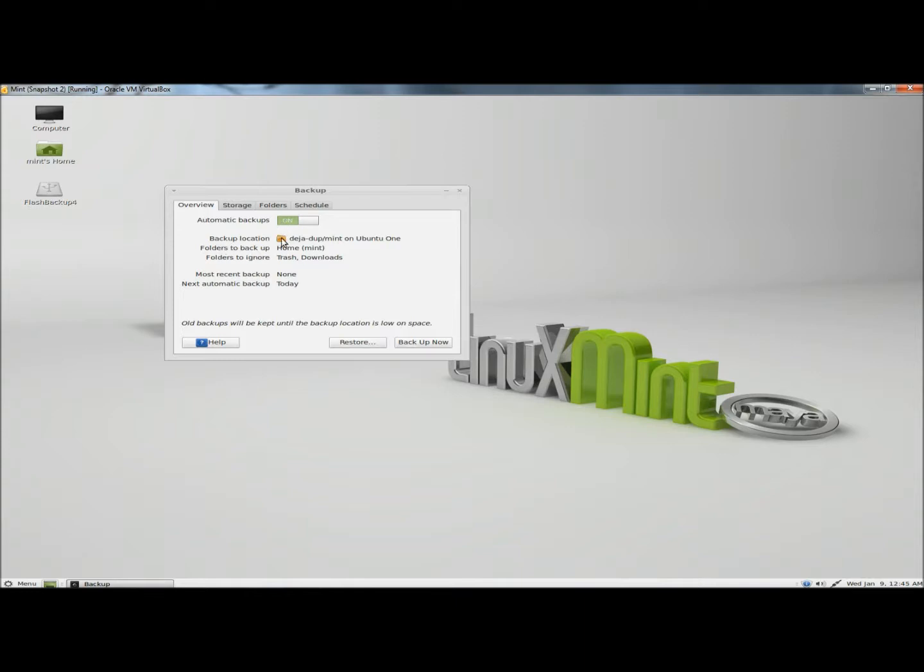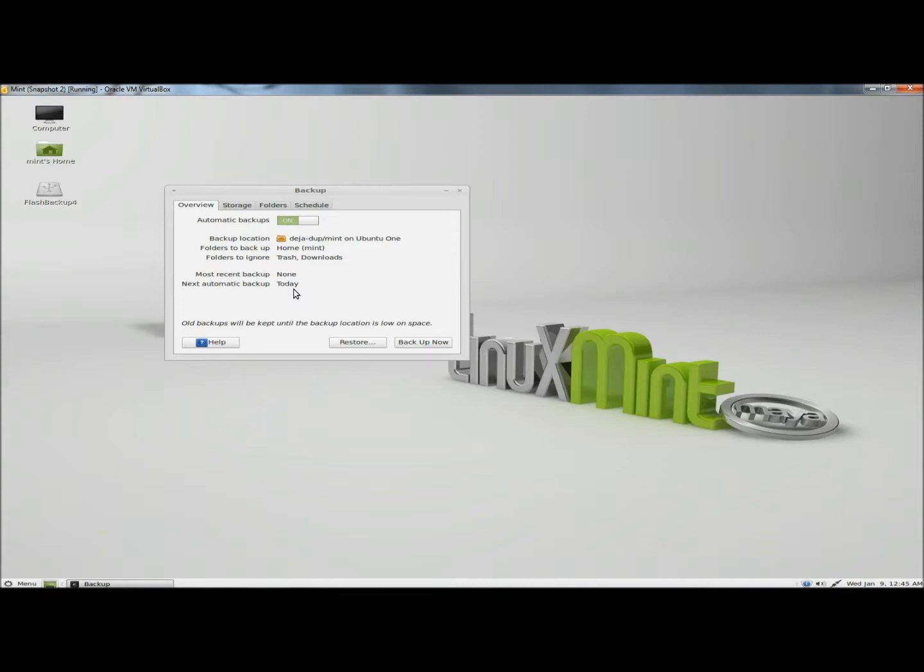My backup location is DejaDoop Mint on Ubuntu 1. Folders to backup is the home folder, and the folders to ignore are trash and downloads. The most recent backup was none, and the next automatic backup is today. Down below it says old backups will be kept until the backup location is low on space.